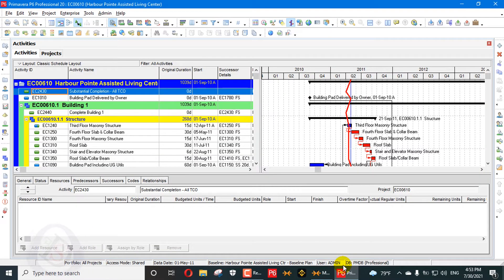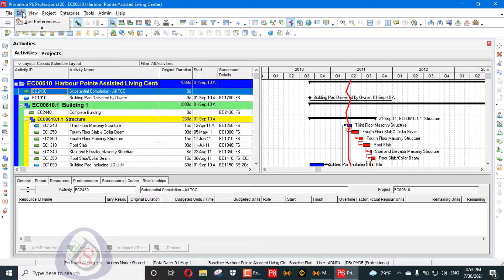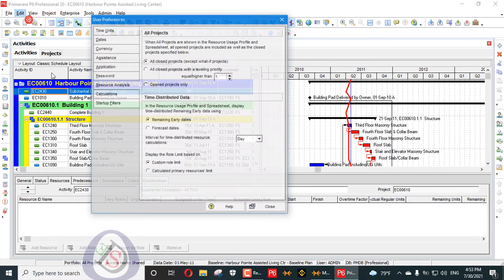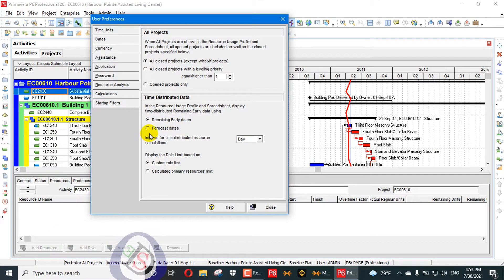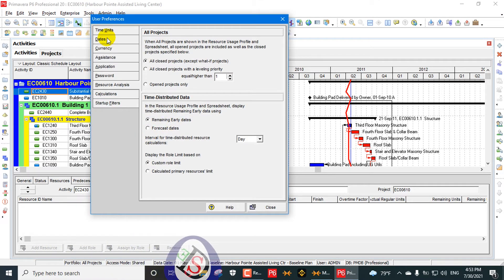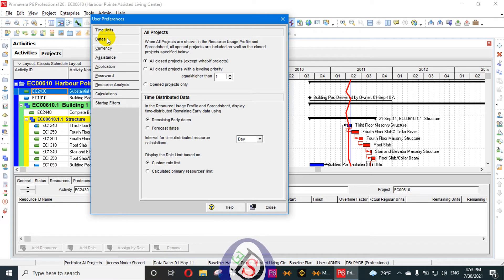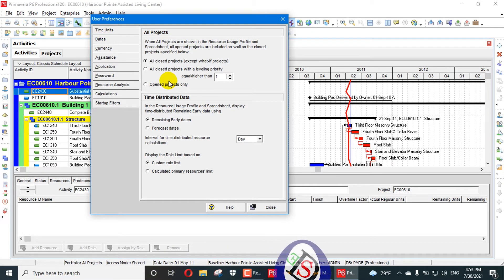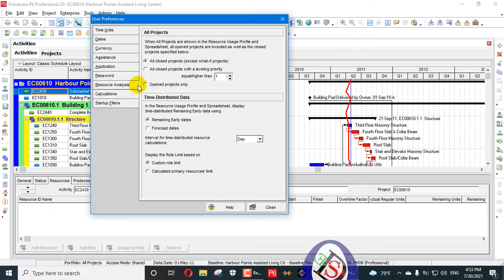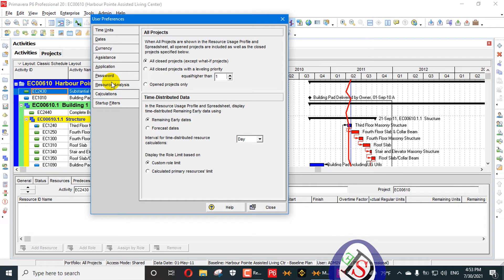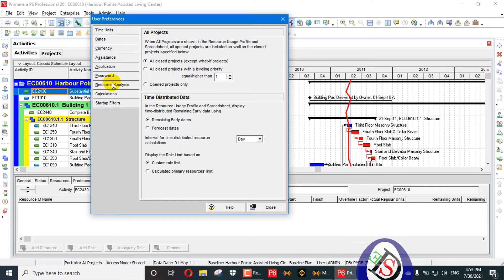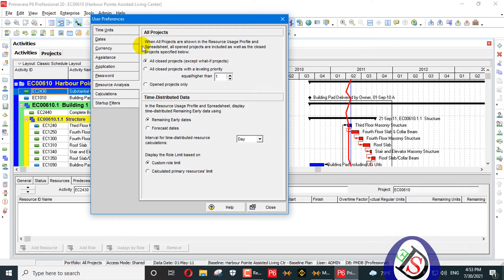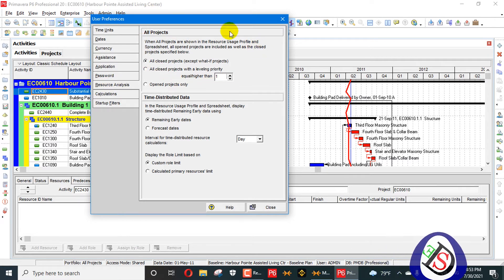We will open Primavera P6 here. In the Edit menu, you know that user preferences is located there. We have already explained time units, dates, currencies, assistance, startup, and filters. Now today's topic is resource analysis and all projects.